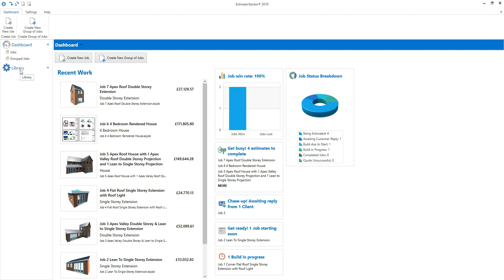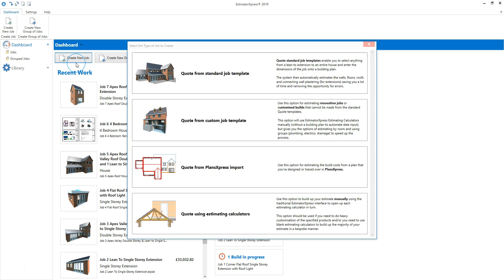From the dashboard, to create a new job using a custom job template, click Create New Job. There are four ways of creating an estimate in Estimator Express. You can estimate a typical new build, extension or garage using a standard job template. There's an extensive range of templates for different shapes and configurations of job. If suitable for the type of work you're estimating, this is the quickest way of producing an estimate.